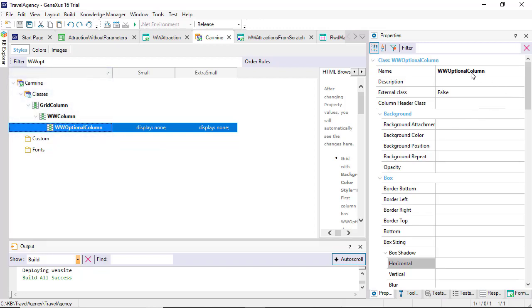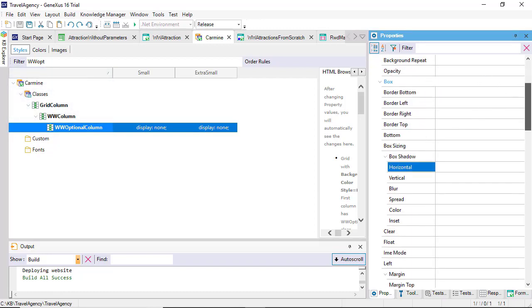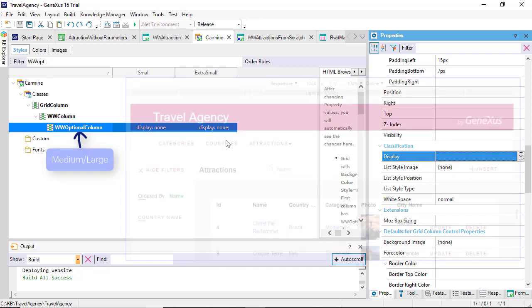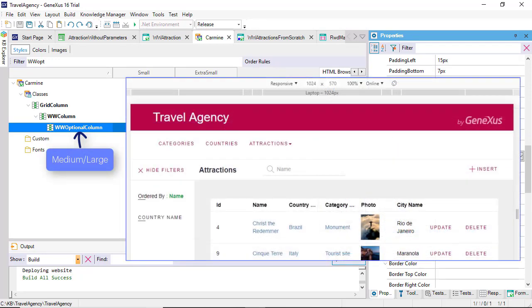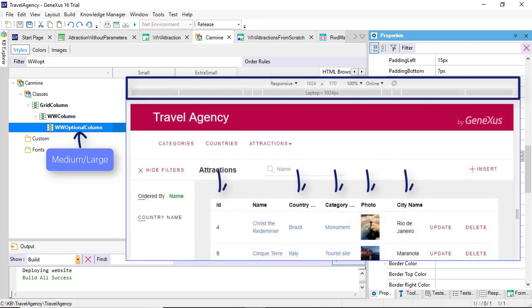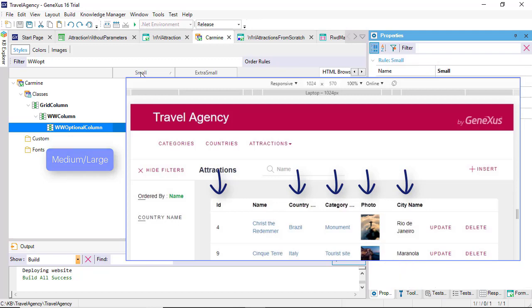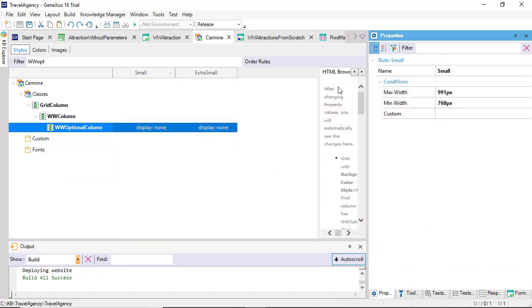So even if the display property of this class doesn't say anything, it means that it will be displayed at runtime for medium and large screen sizes. For small and extra small, it has the none value. That's why they're not displayed.